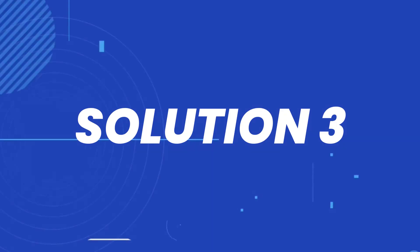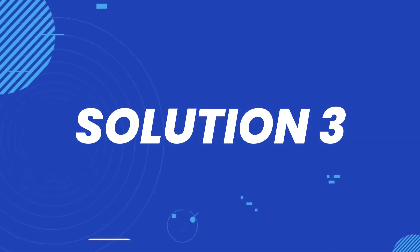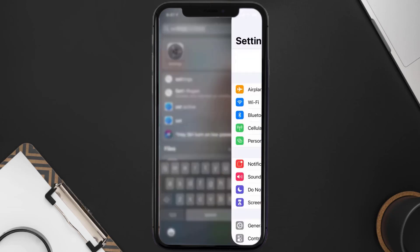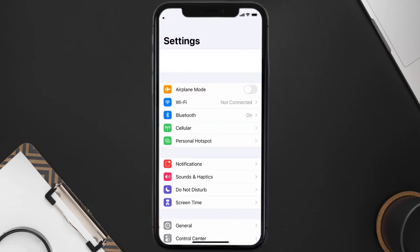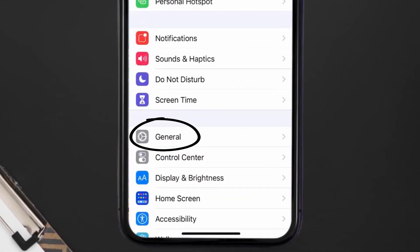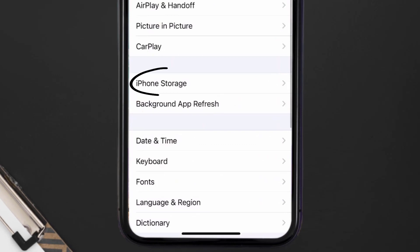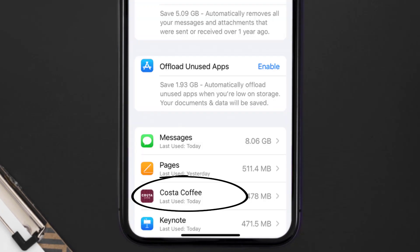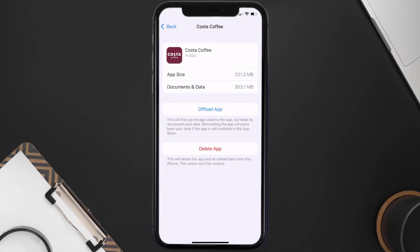This should fix the Costa App Error Code MWB0087, but if it doesn't, then you need to clear App Cache. Go to your device settings, scroll all the way down to General and tap on it. Then tap on iPhone Storage. From here, search for the Costa App and then tap on it. Once you're on this screen, you need to tap on Offload App.